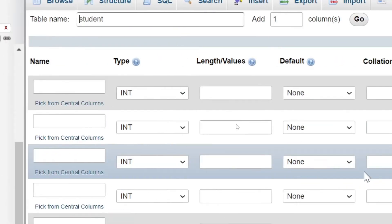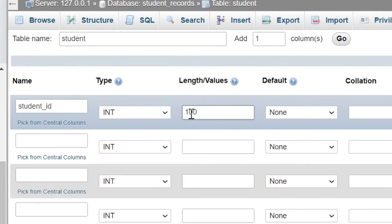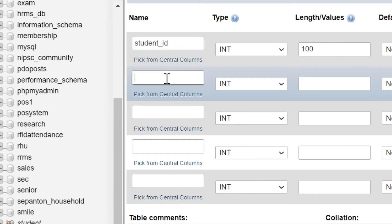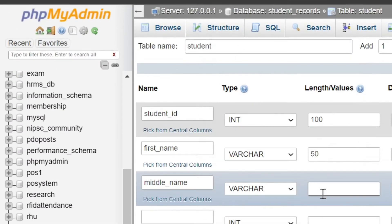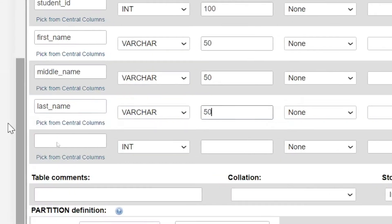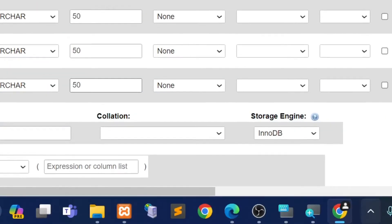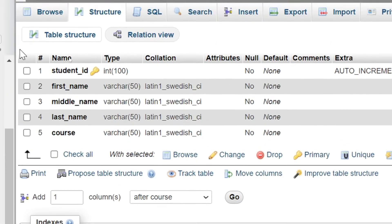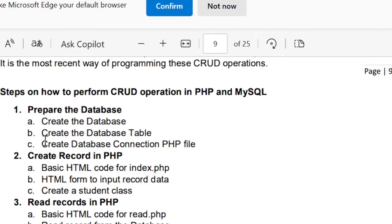For the first row, type the student ID, set the type to INT, put 100 for length values, and check Auto Increment. In the next row, type the first name, set the type to VARCHAR, and type the length values. Follow the steps shown in the video. Once you are done, click the Save button. So in the student table we have: student ID, first name, middle name, last name, and course.